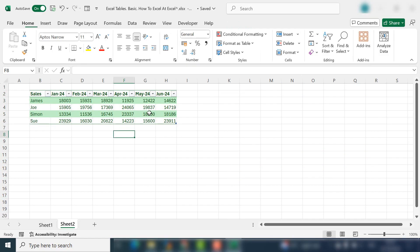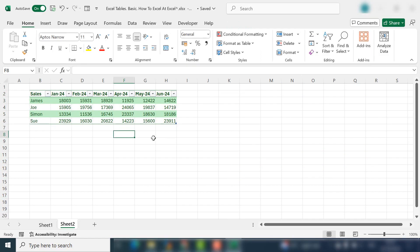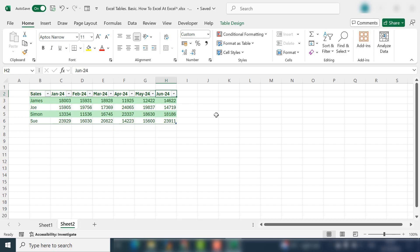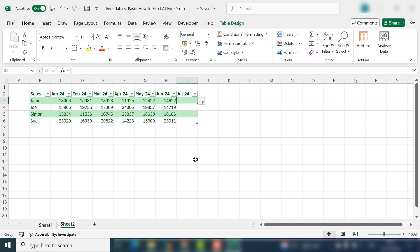So this is just an introduction to creating a table, but let's look at some of the cool stuff that you automatically get by converting your data to a table. If you wanted to add in another column, say for July, all you do is select the column to the right of your last column and just start typing. And Excel will automatically insert another column for you.